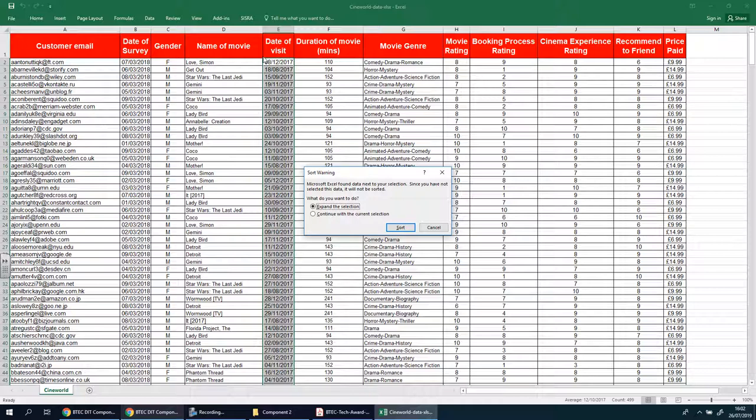Basically what that means is do I want to just make this column from oldest to newest or do I want the corresponding data next to it to follow it as well. So basically if I have the oldest date further down here, do I want that same person to go to the top as well, which obviously you do. So I want to say yes to that. So don't click continue with current selection, I want all of it to move.